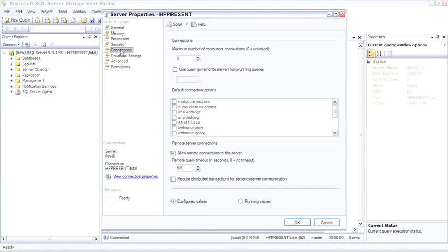The connections page allows you to set the default connection options. This is important because it can force recompiles of your stored procedures if the connection options are constantly changing. So you want to be able to set the defaults to the way you want it to behave and then go with that.